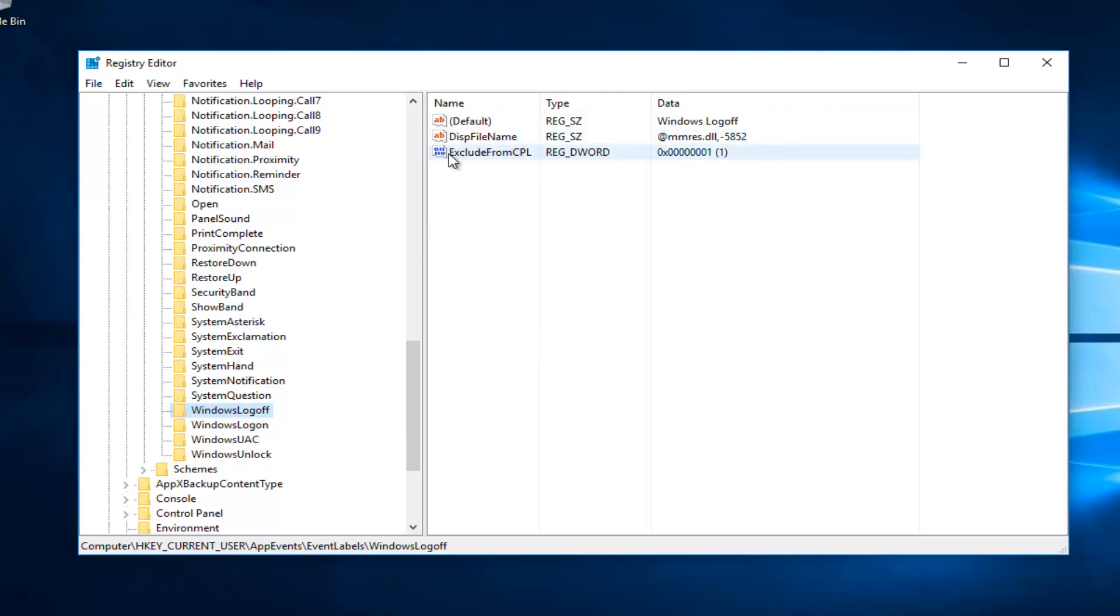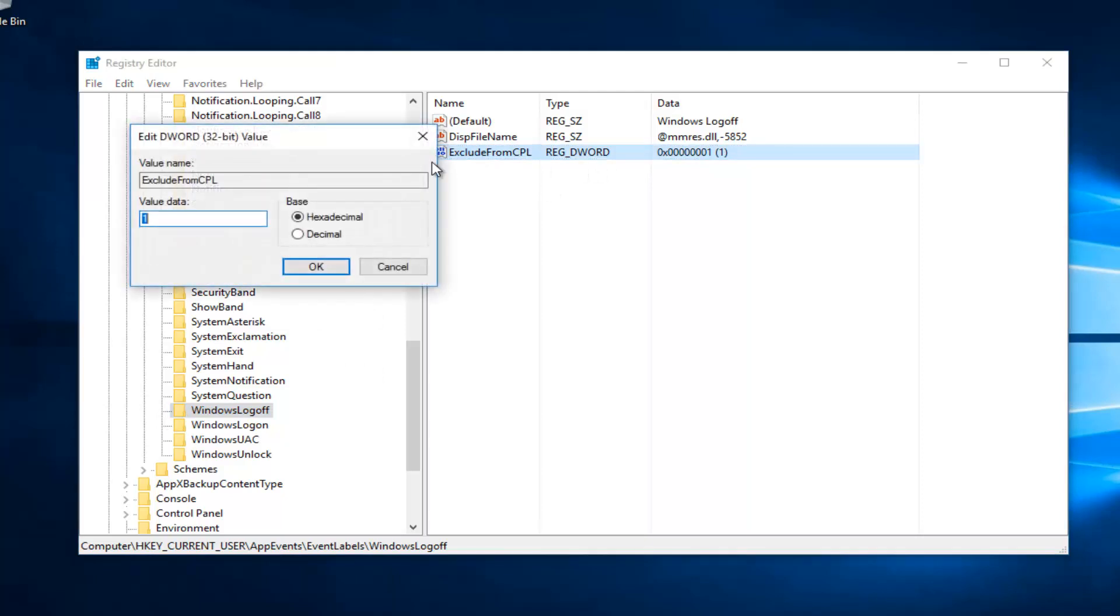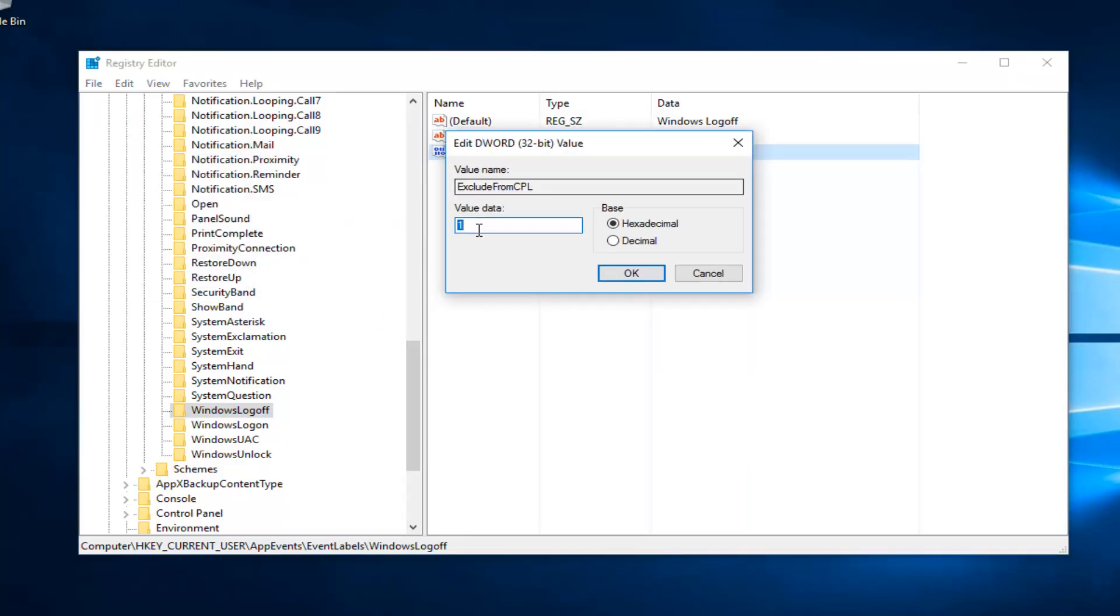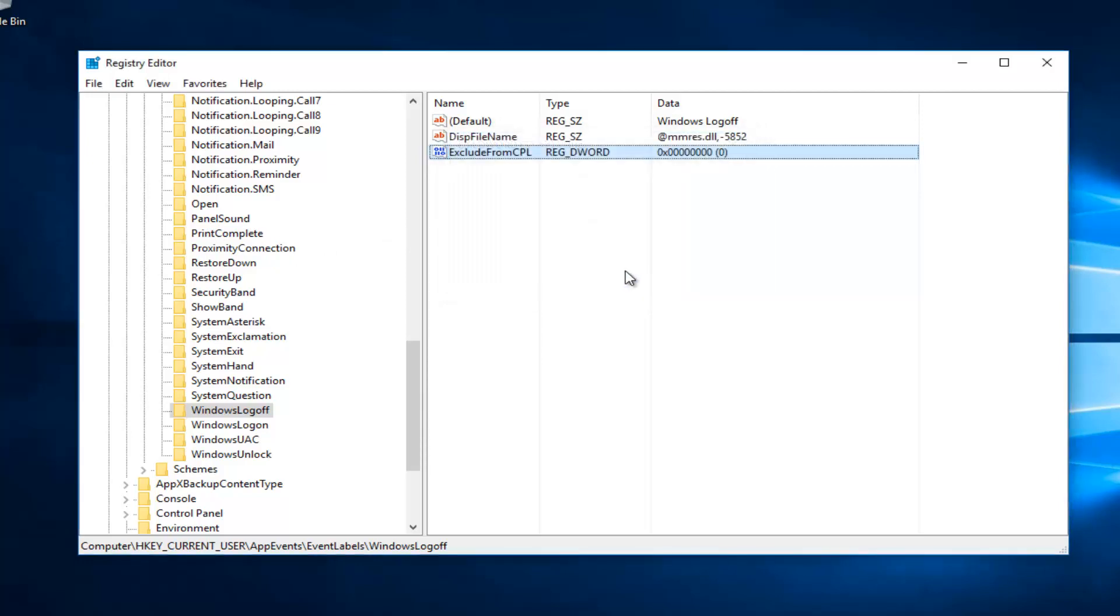You want to double click on this exclude from CPL, this REG_DWORD value on the right side here when you've selected this folder. And you want to double click on it. For value data, you want to set it to zero. So just highlight over the one if there's a one here, type zero, click on OK.